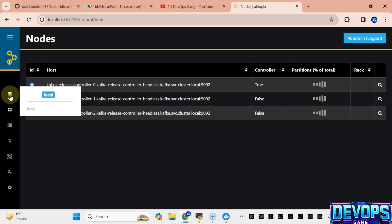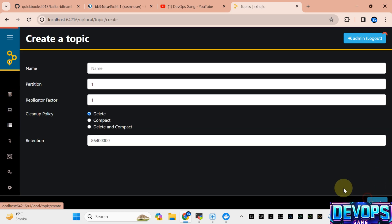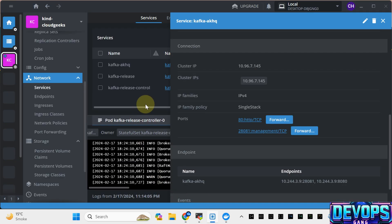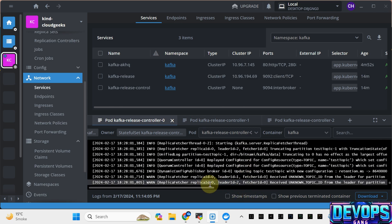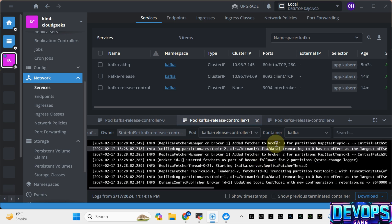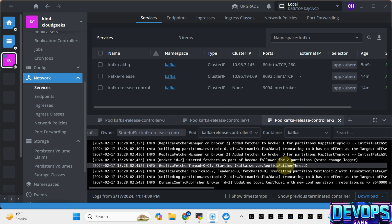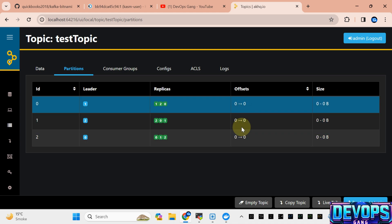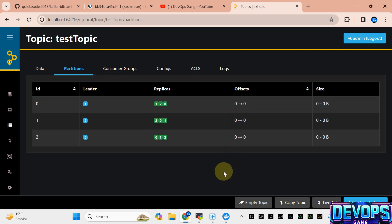Successfully logged in. I'm going to navigate to the topics and create one topic — let's call it test-topic — with three partitions. Let's try to create this one. Successfully created the test topic. If we check the logs, you see the topic test-topic with its new configuration and retention has been created. That is how easy and powerful it is to create and manage your Kafka cluster. You can drill down to these topics, see the partitions, and it gives you better visibility to manage your Kafka cluster. If you liked the video, please like, share, and subscribe to the channel. Have a nice day. Thank you.